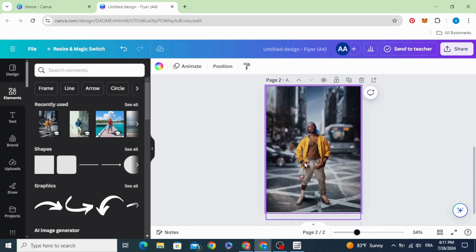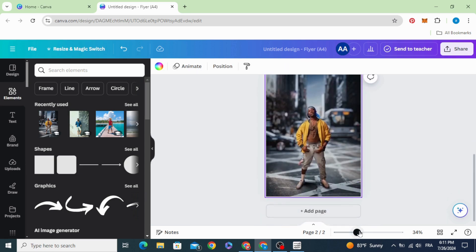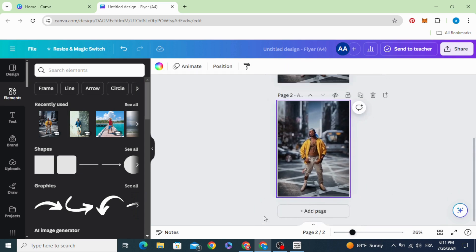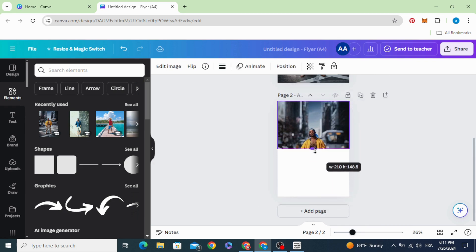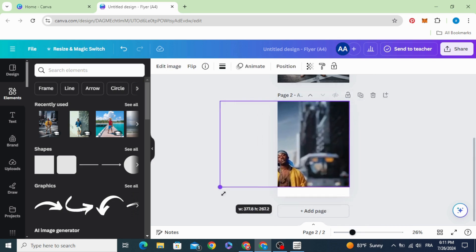Duplicate the image, crop it like this, and increase the size.